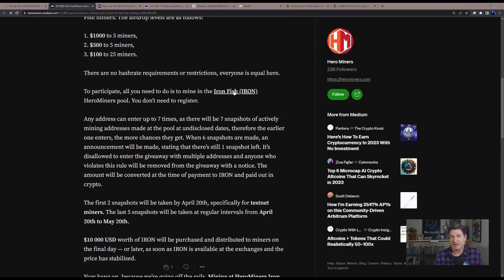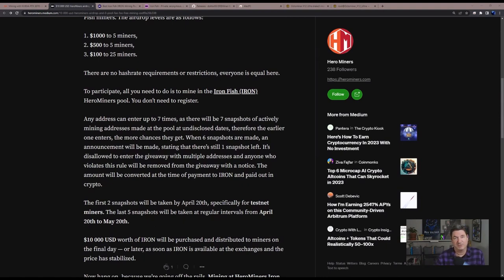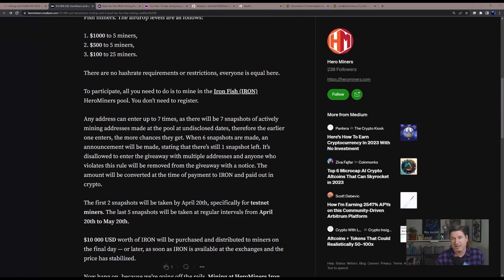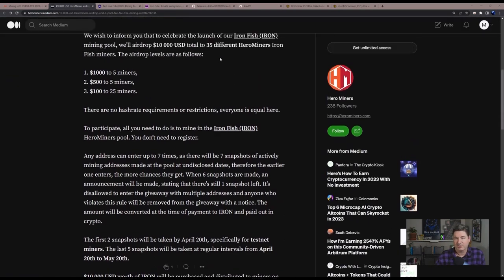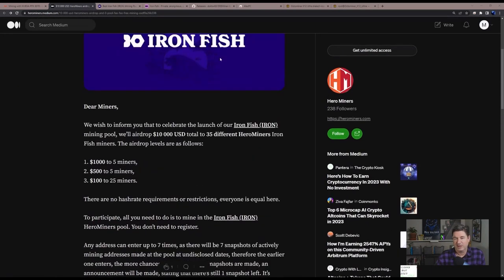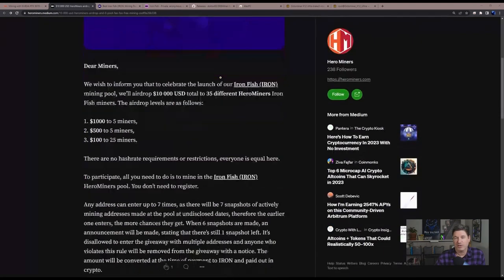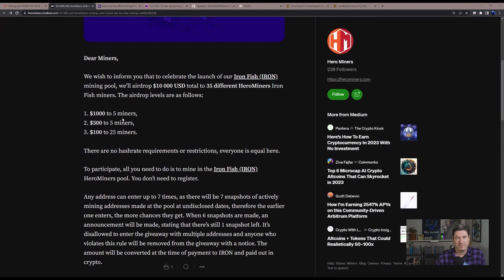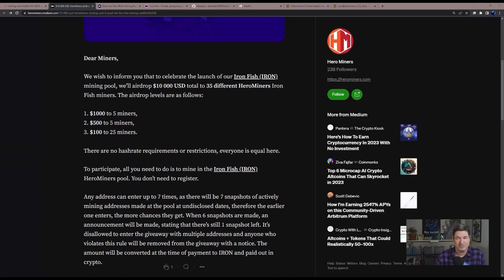I should say that in pure transparency, this stream is sponsored by Hero Miners. What will they be giving away? Again, $10,000 total. $5,000 will go to five miners, $1,000 each. Then another $2,500 total will be going to 25 miners, $100 each.